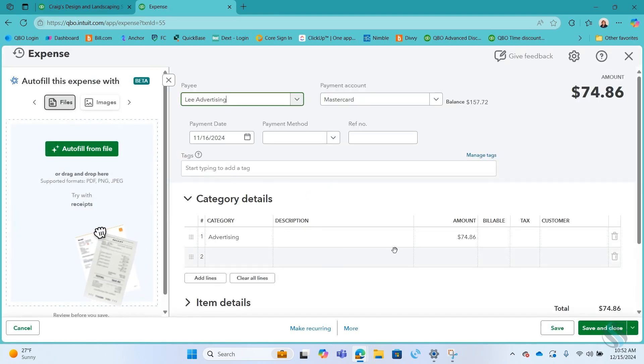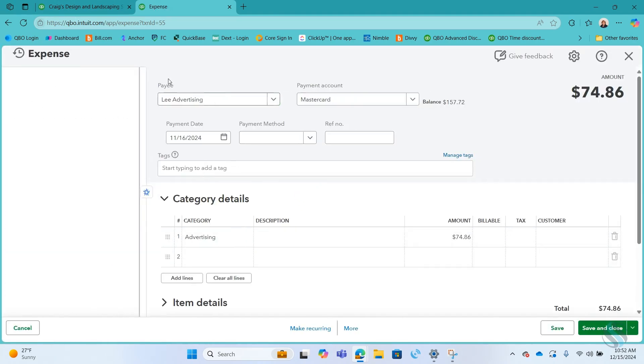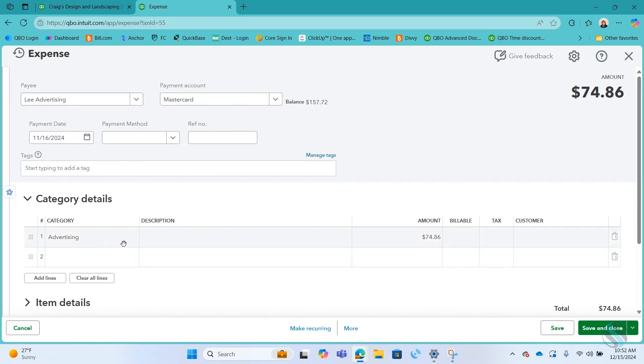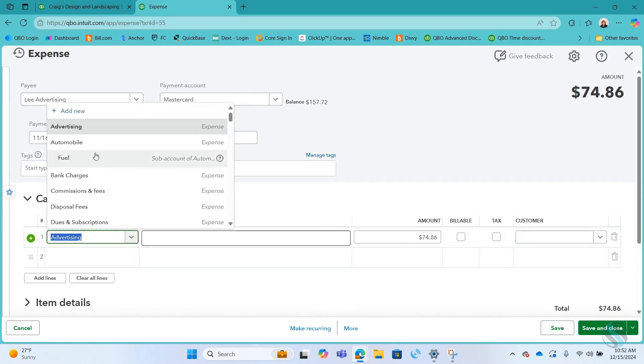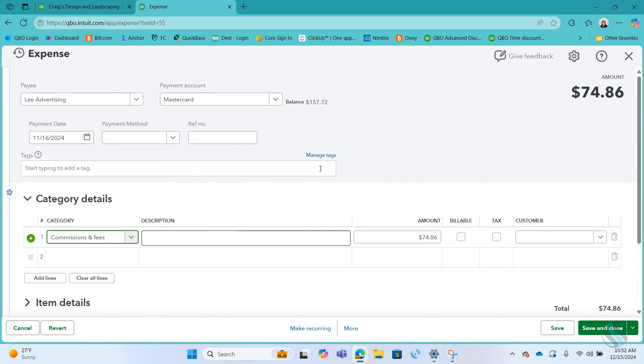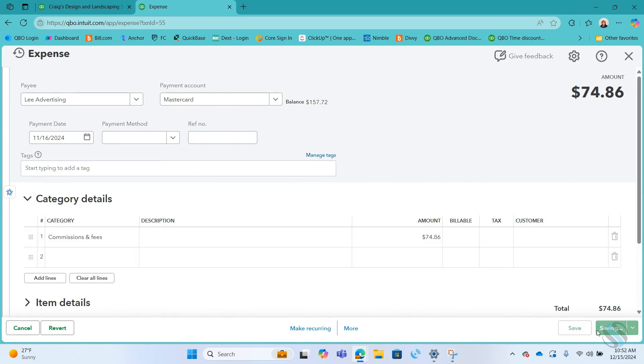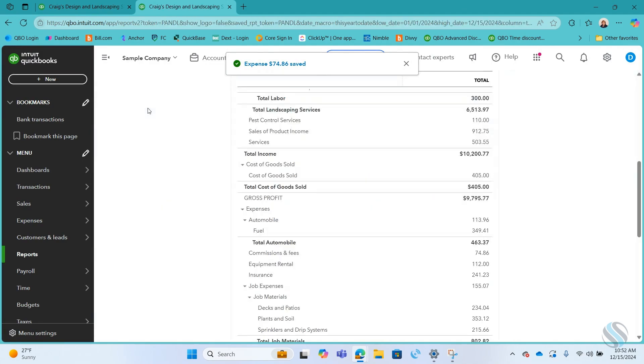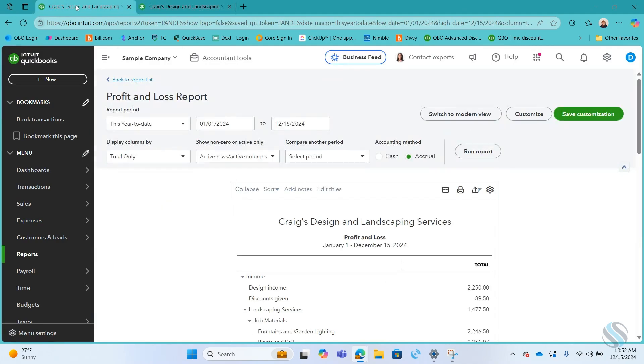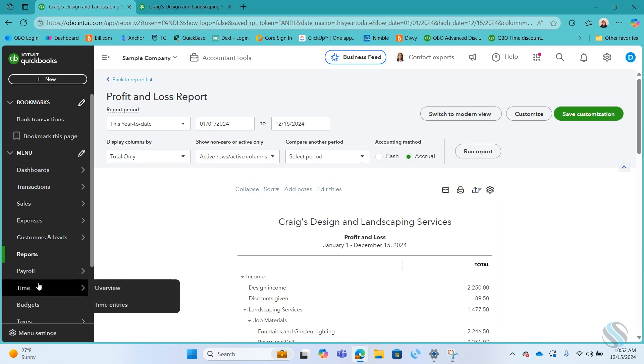I can then go in here, into the detail, change it to, say, commissions and fees and save it here. And then be back at that report and then go to the one that I'm working on.